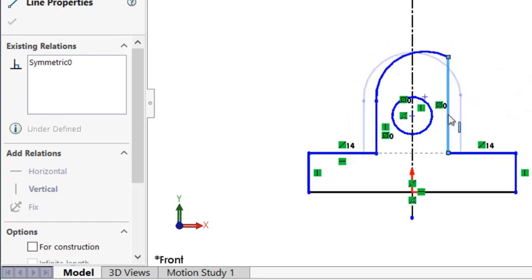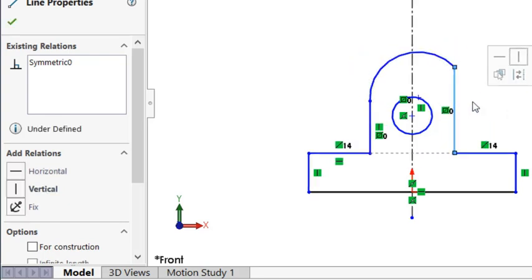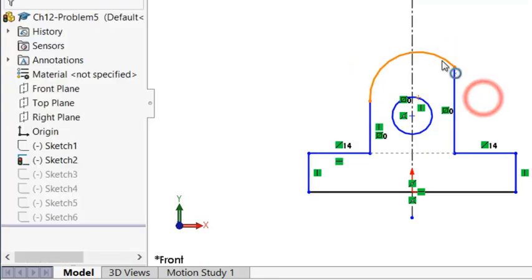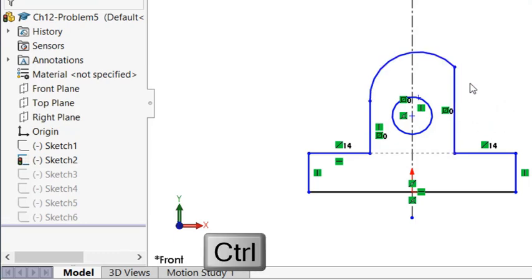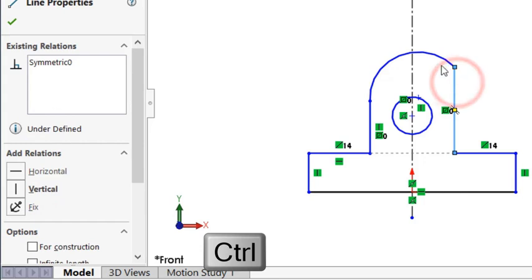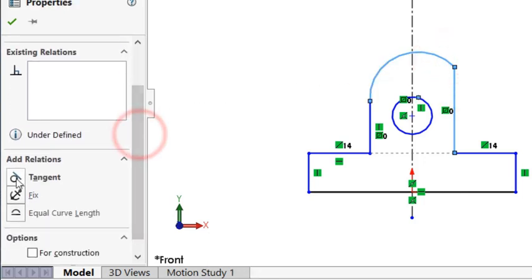And as I move it, we can see that this arc is not tangentially connected to the line. So we need to add a tangency constraint. So select while pressing the control key again, select this line, select the arc, and choose the tangent.